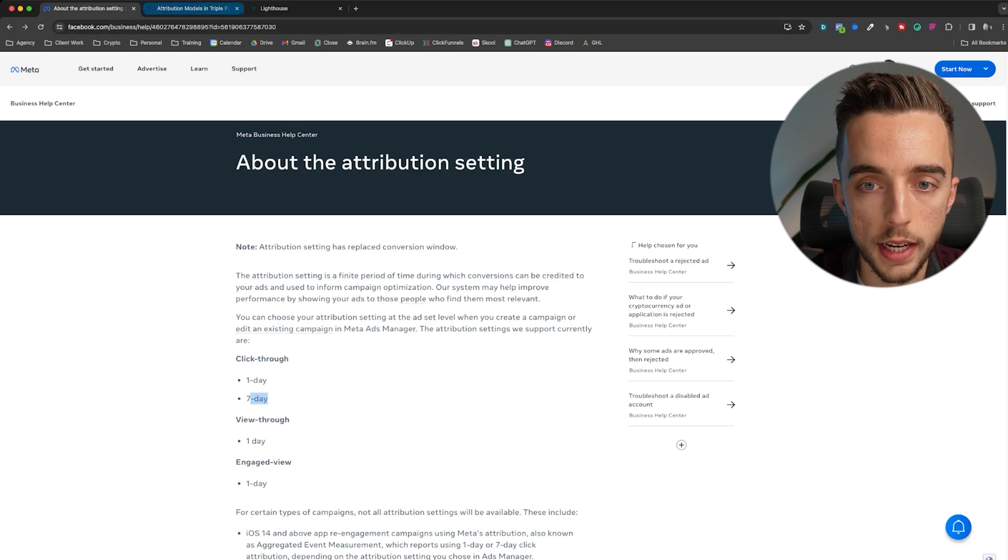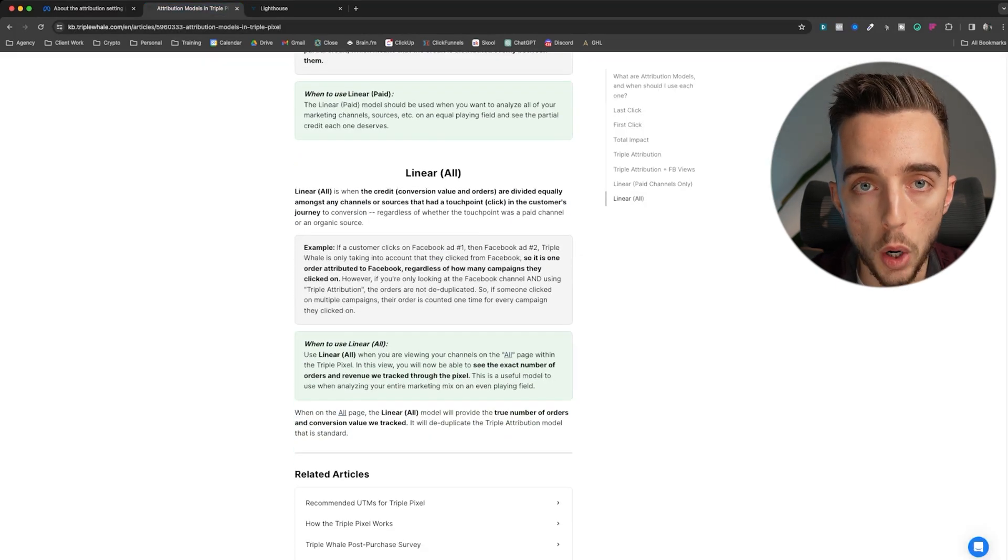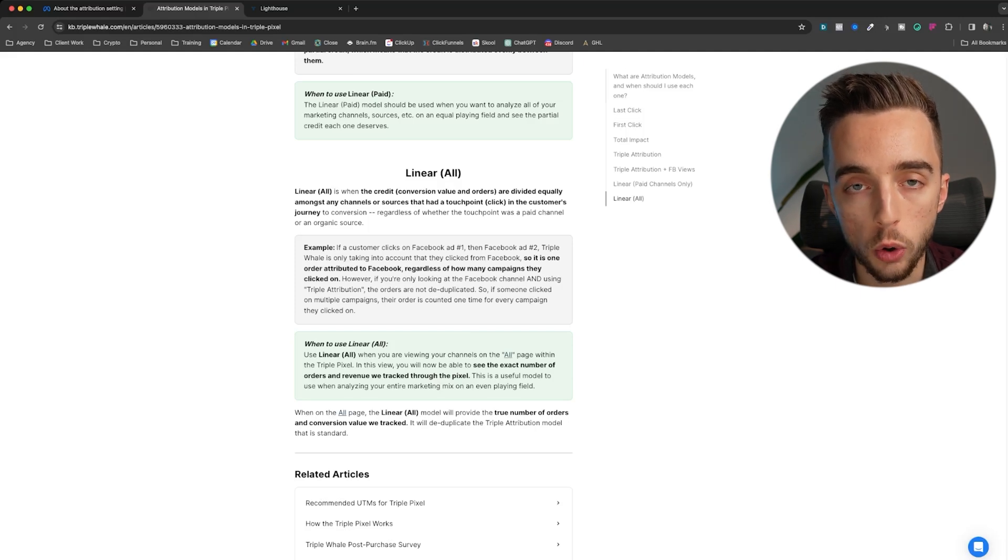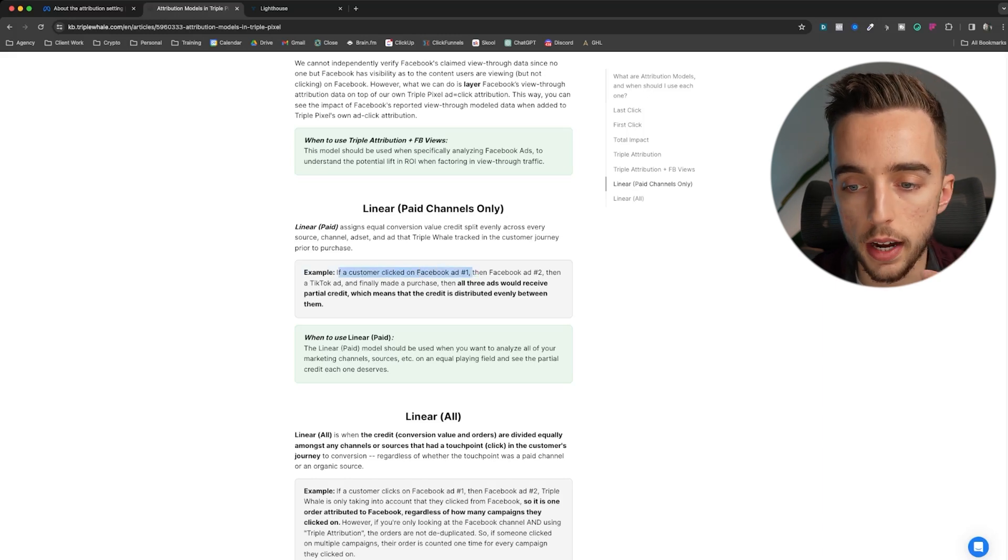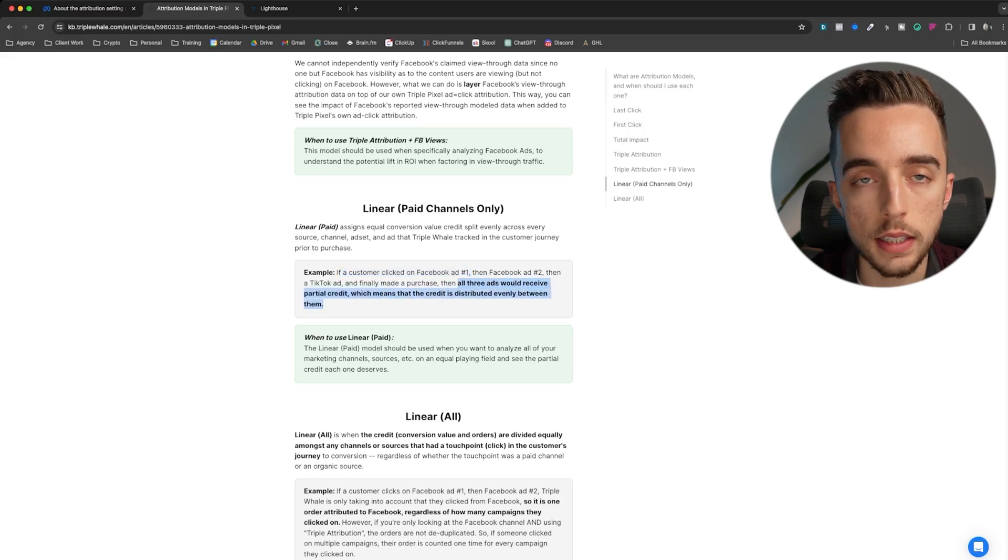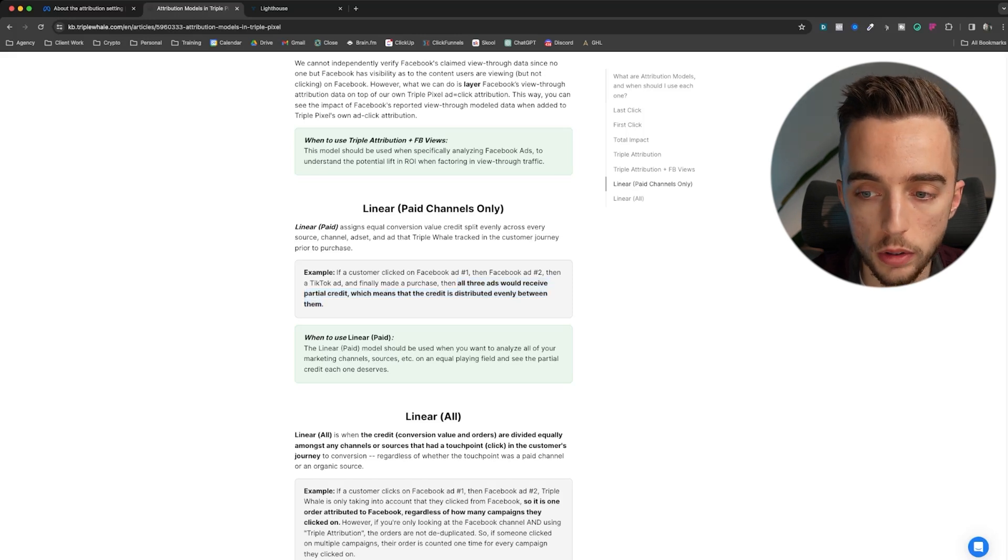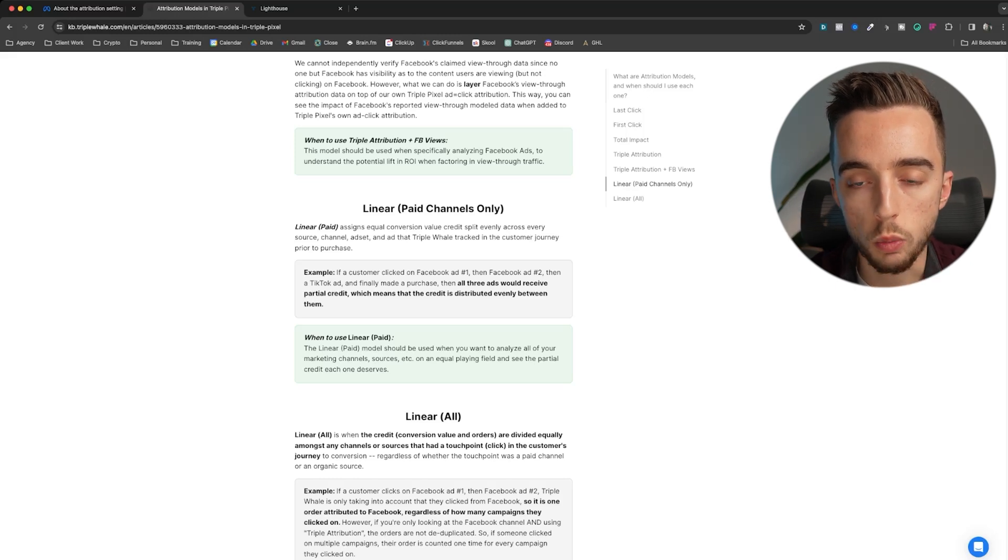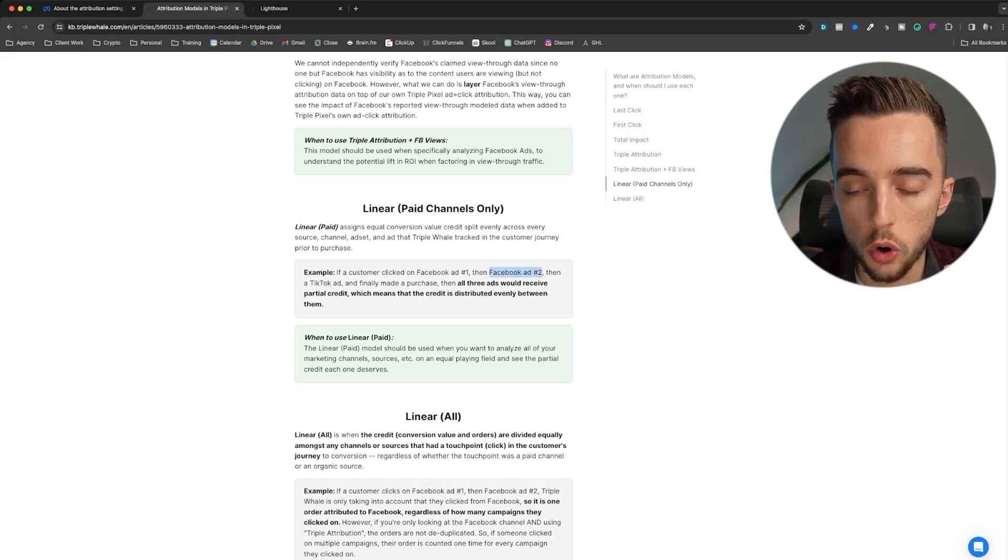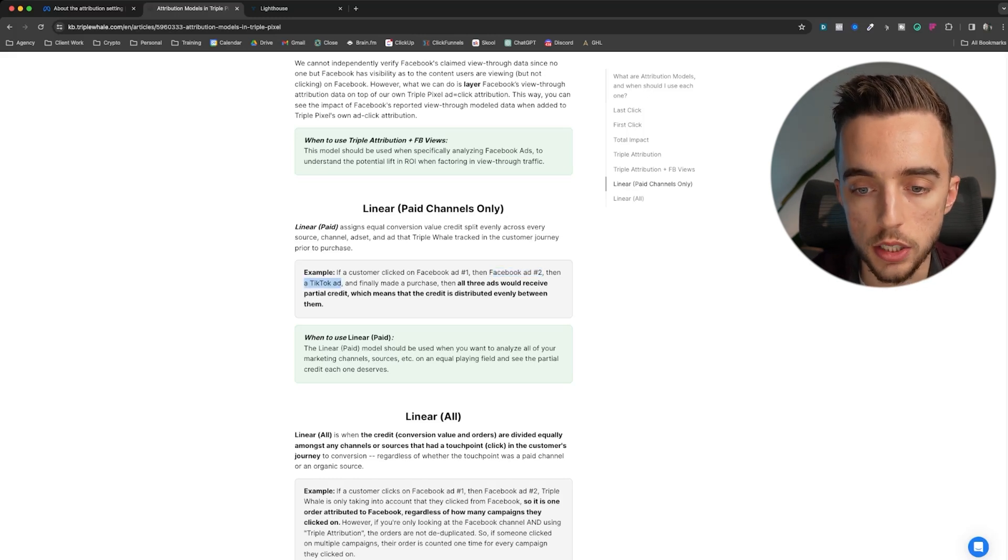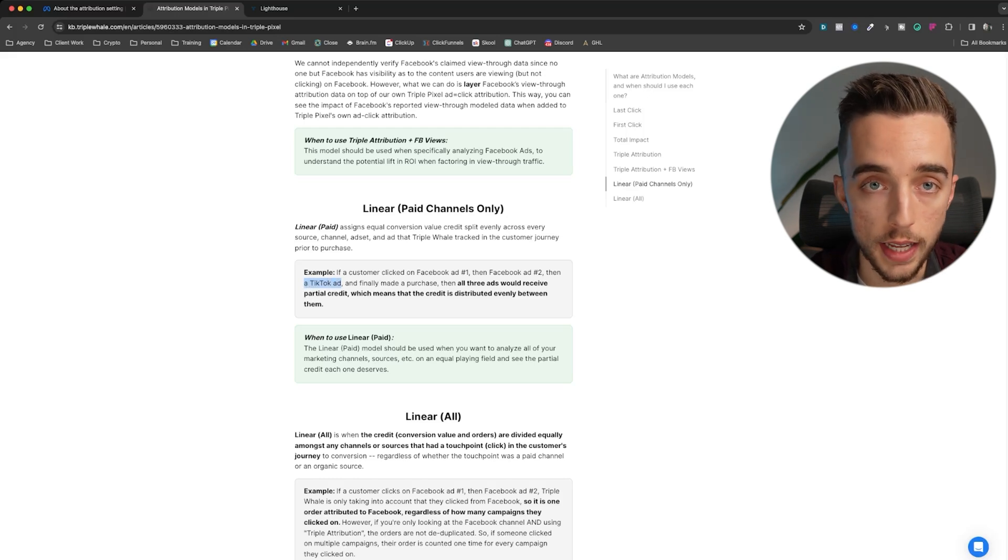This is where models like linear come in, where what linear will do is it'll look at both of these channels and it'll distribute an equal credit to both of them. So if a customer clicked on Facebook ad one, then Facebook ad two, then a TikTok ad, and finally made a purchase, then all three ads would receive partial credit, which means that the credit is distributed evenly between them. In this case, if we went last click only, and I only had the ad platforms to attribute from, Facebook ad two would get the attribution on Facebook and the TikTok ad would also get the credit on TikTok. So you'd see two conversions, whereas the answer is one.